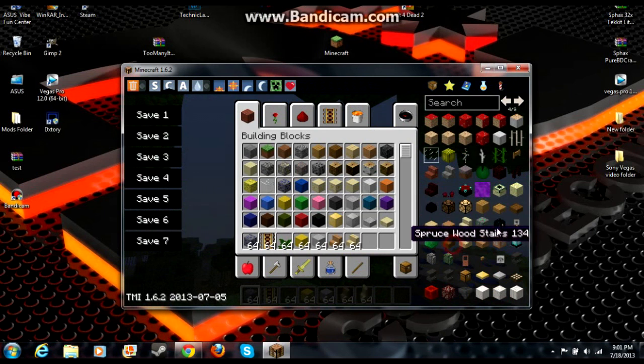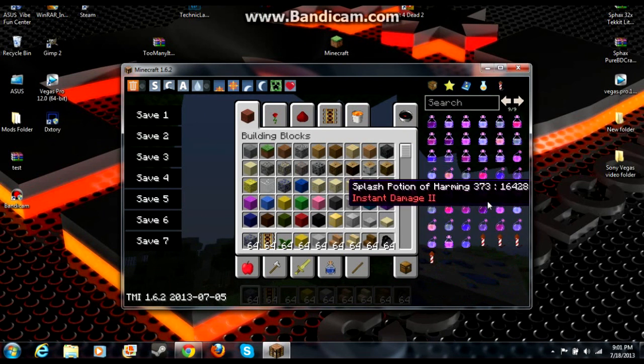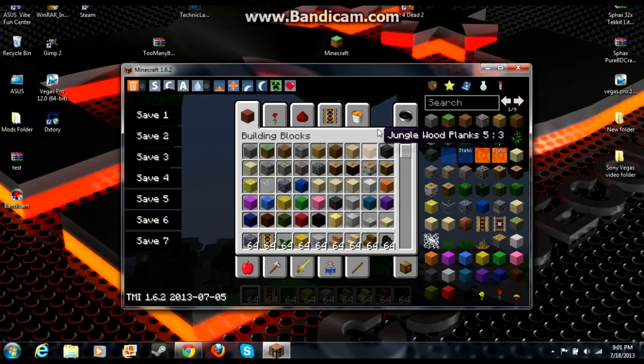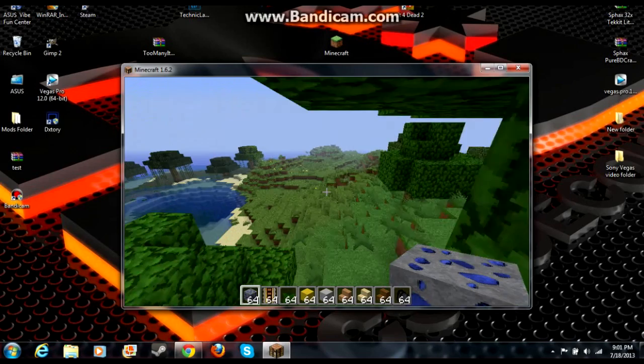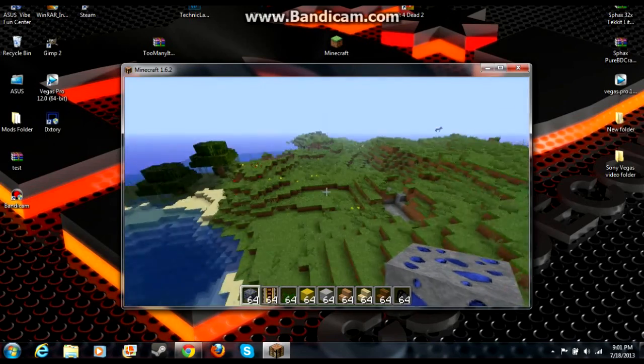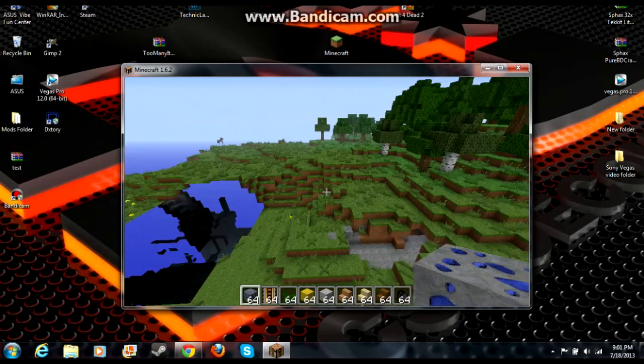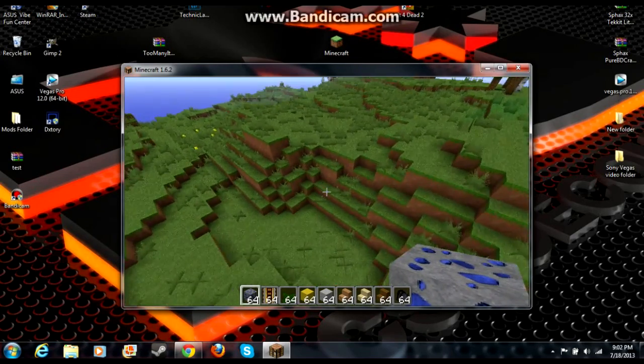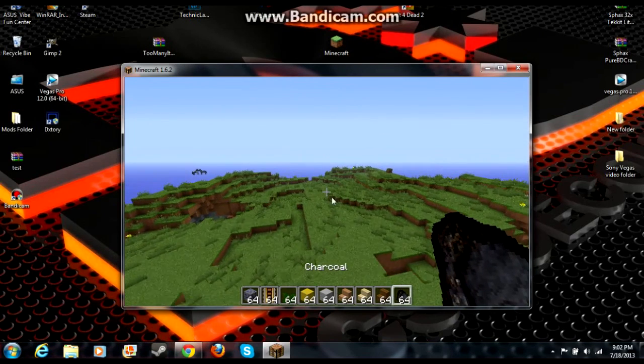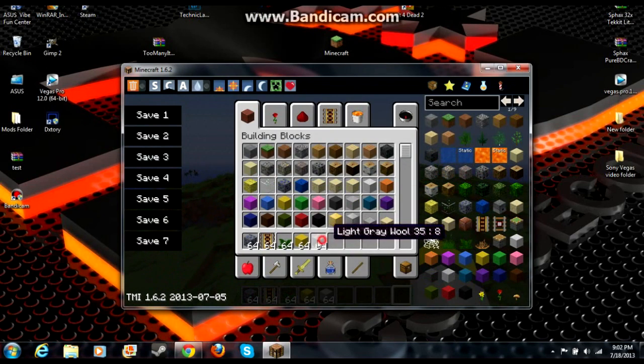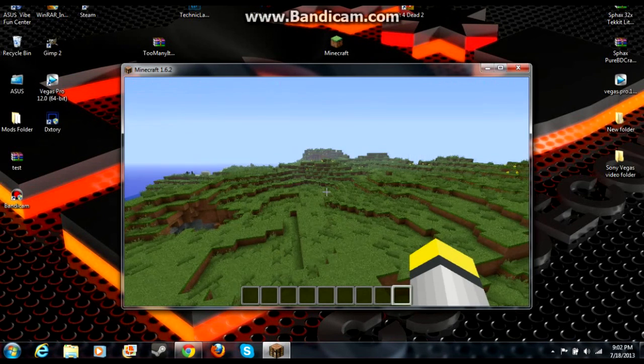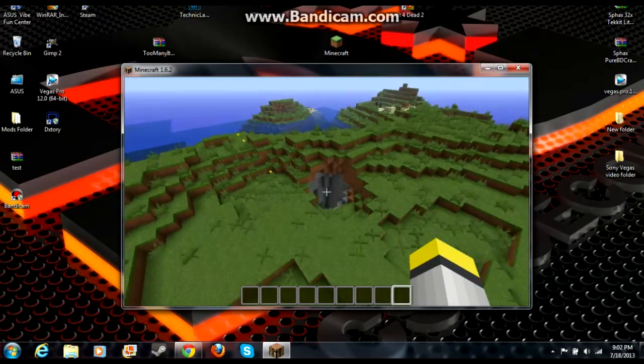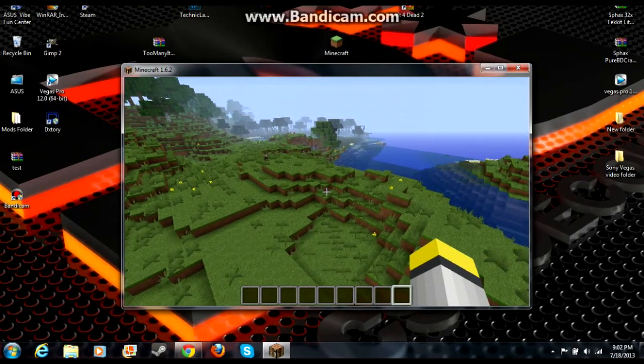All the blocks work, all your items, there you go. So that is how you install the Too Many Items mod for 1.6.2 Minecraft. I can't believe they updated the launcher right when I was doing this, that's pretty crazy, but I figured it out so we're all good. Hope you guys enjoyed this video. If you did, please leave a like, possibly subscribe if you would like. That would be greatly appreciated, and I will talk to you guys next time. Later.